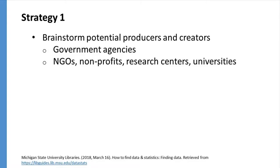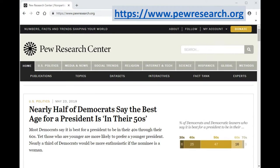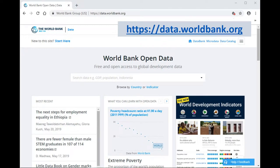Non-governmental organizations, non-profits, research centers, and specific colleges and universities also produce and collect data. A few examples include NORC at the University of Chicago, which is one of the largest independent social research organizations in the United States. NORC is responsible for the General Social Survey. Pew Research Center, which conducts research related to social issues, public opinion, and demographic trends. And World Bank, which collects and makes available global development data.